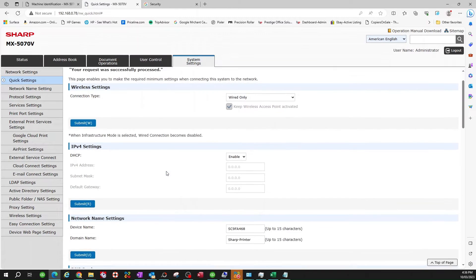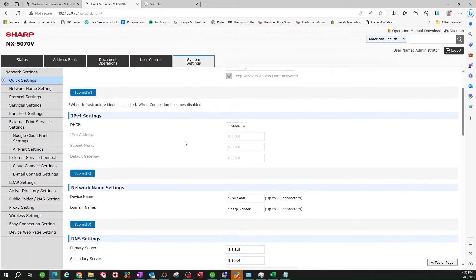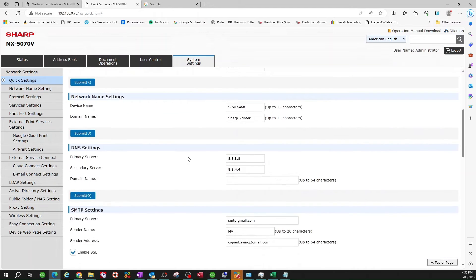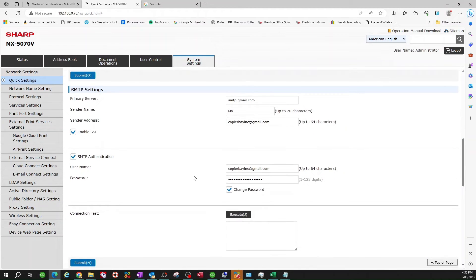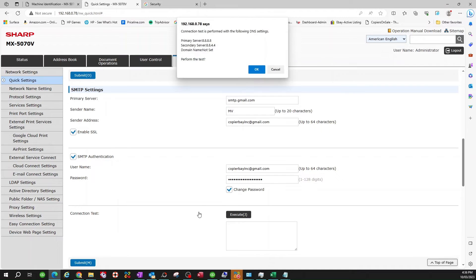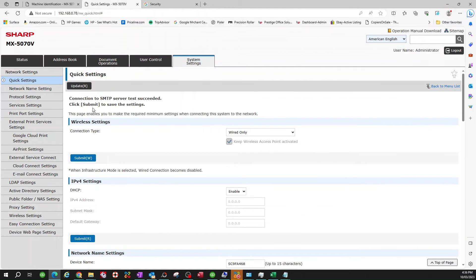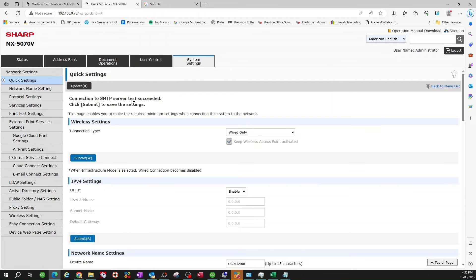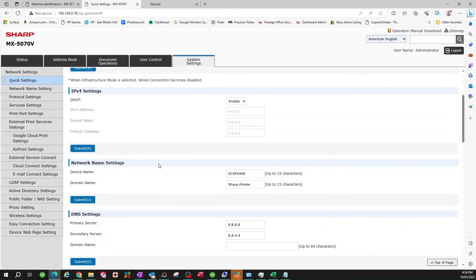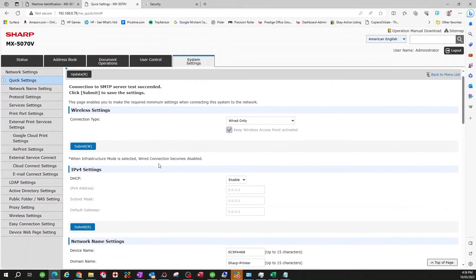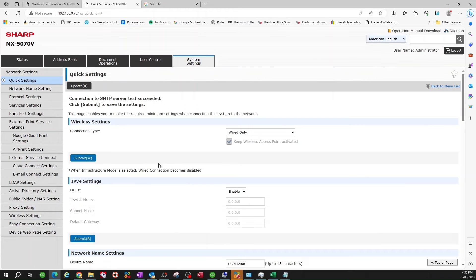Now, what I like to do right here, it says your request was successfully processed. Make sure you do that. Now, I like to come down and execute. This is like a test. You click OK here, and at the very top it will tell you if your test is successful. And this is a good sign here. So you know that it accepted your password and everything is set properly.